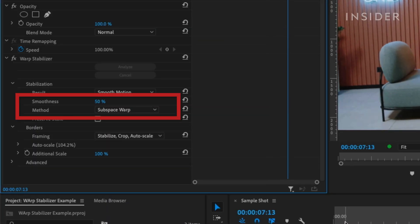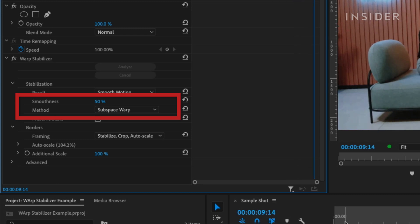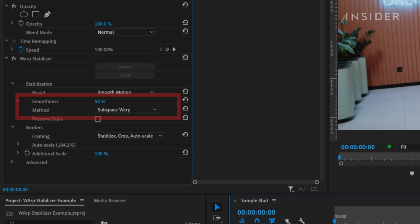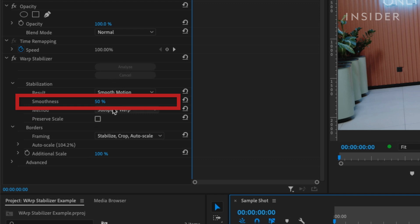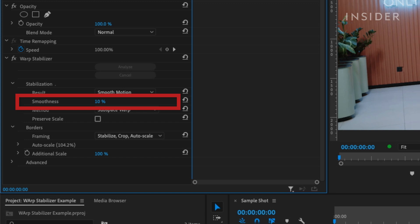Smoothness and Method are the settings you can change if your stabilization did not work quite perfectly on the first try. Sometimes turning down the smoothness to somewhere around 10% can make your footage not look so digitally manipulated by the Warp Stabilizer effect.